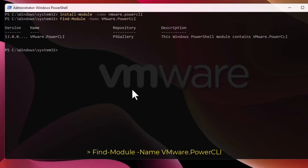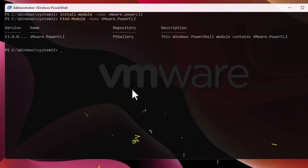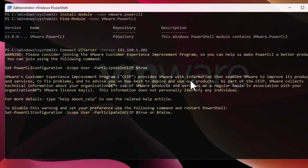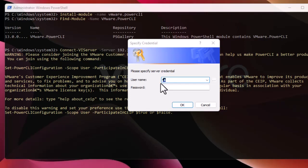Now we can start using some basic commands for PowerCLI. First, we have to connect to our VMhost. To connect to our VMhost we use the command Connect-VIServer with the -Server flag, and here we provide the IP address of our ESXi host. In my case it's 192.168.1.2.